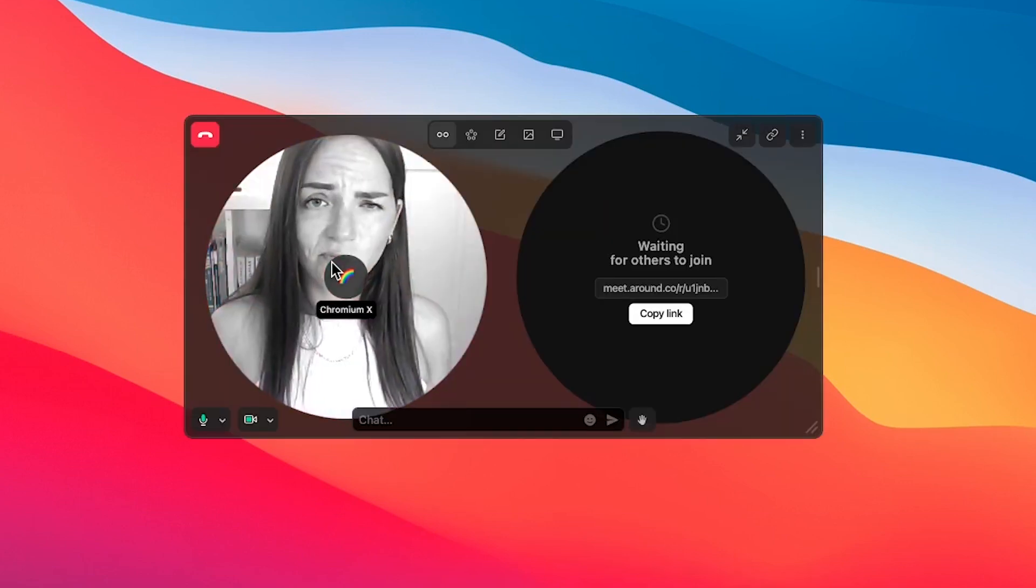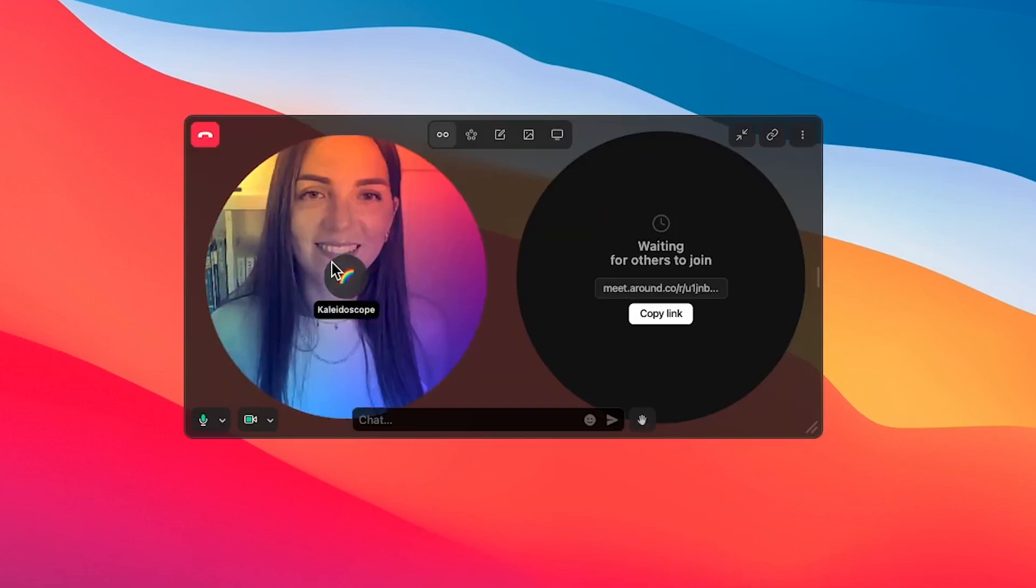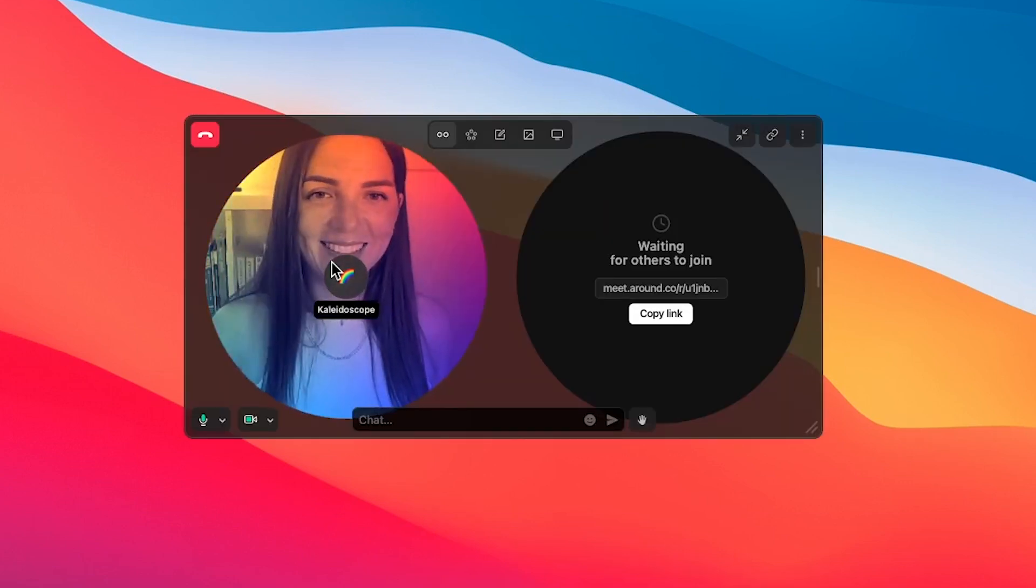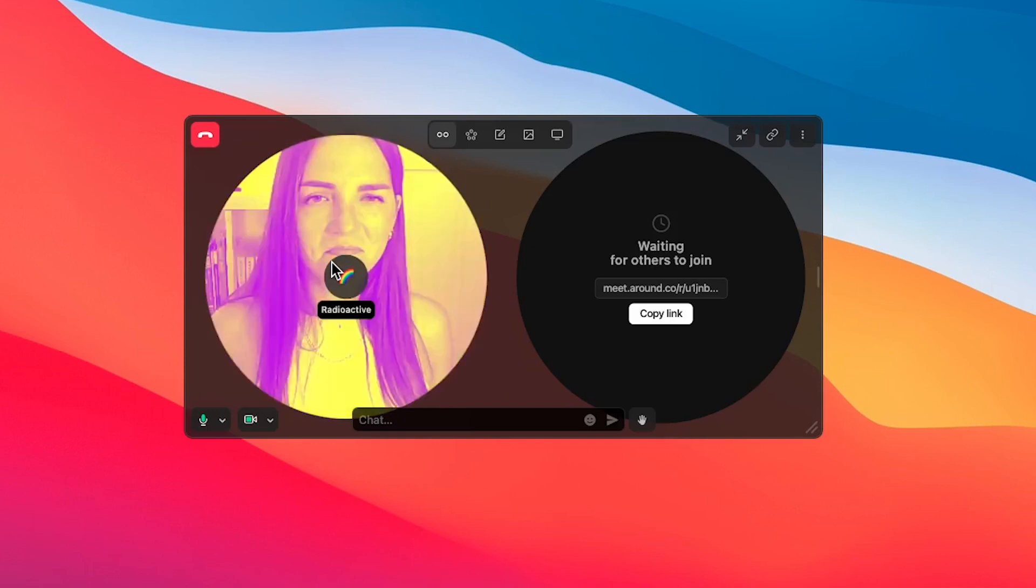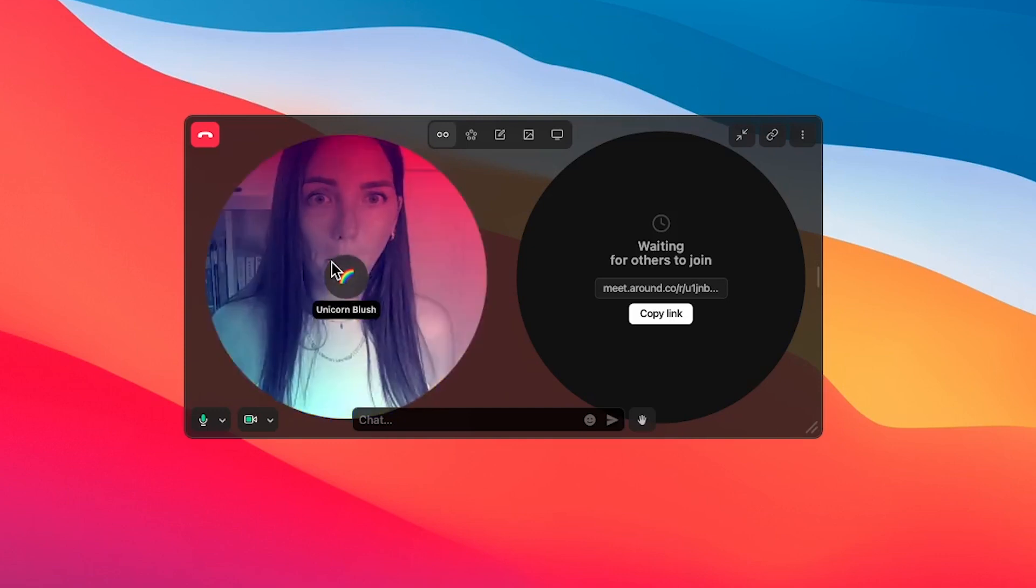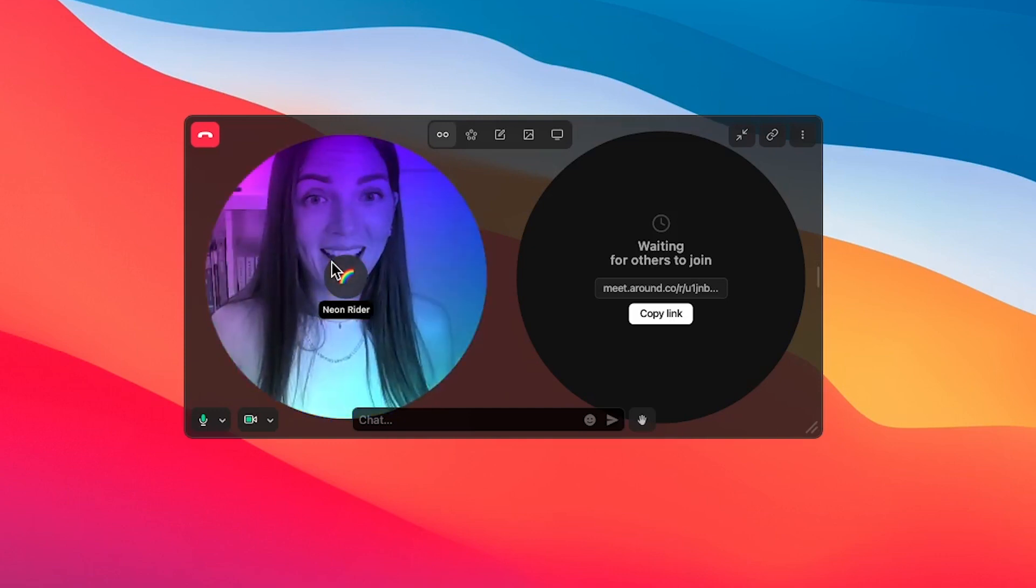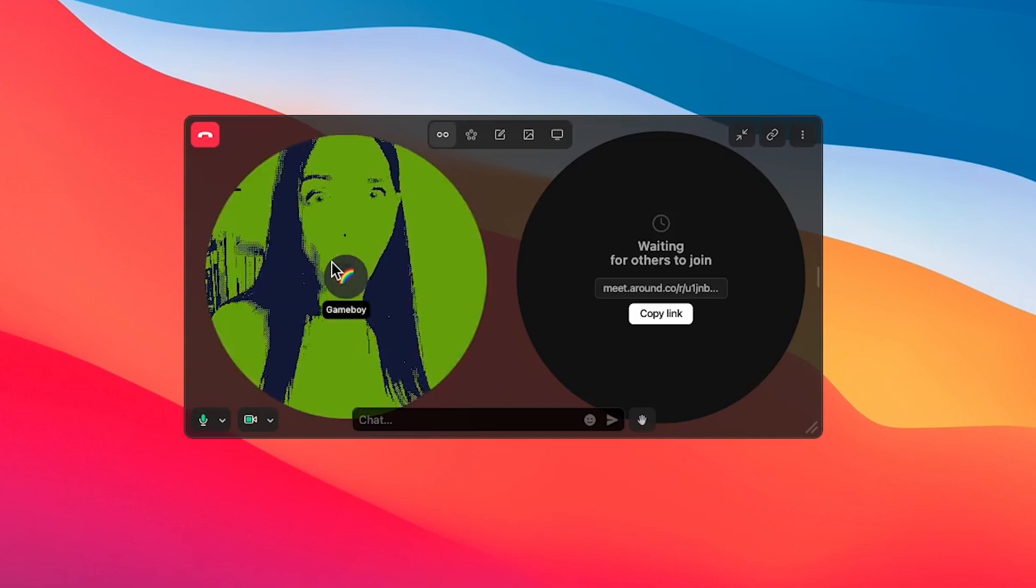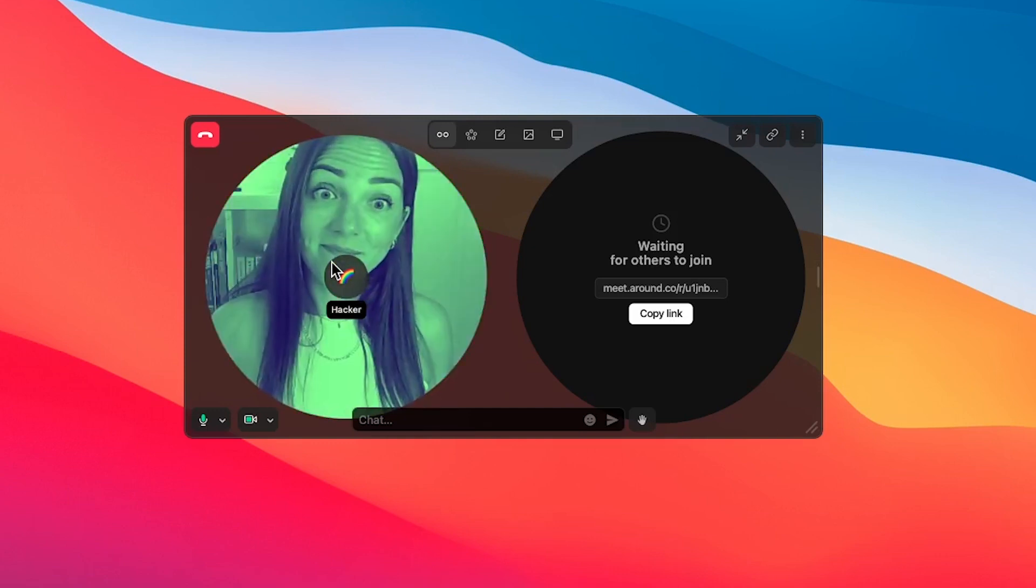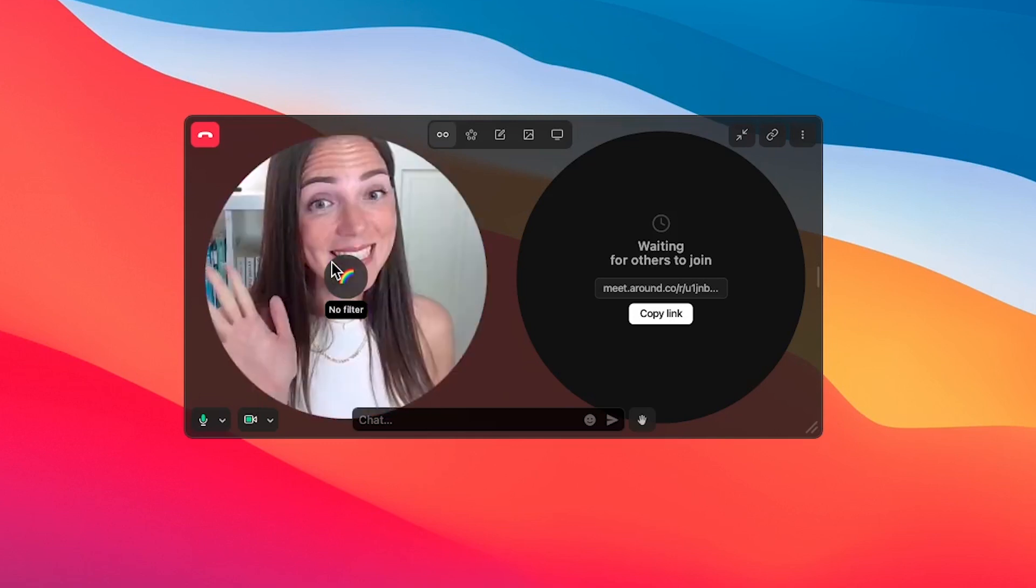The second one is the ability to apply filters. Some people like it, some people hate it, but overall it's a nice option that you might want to try one day.